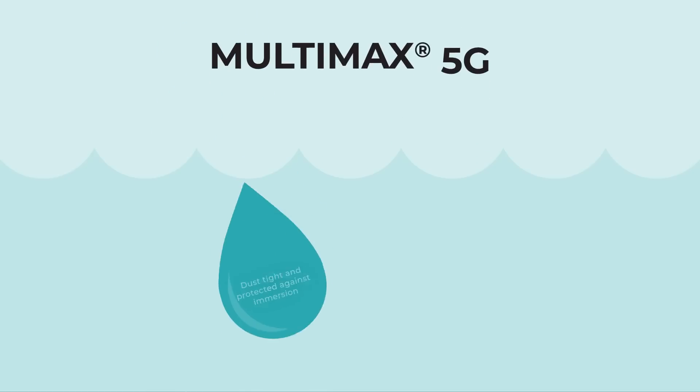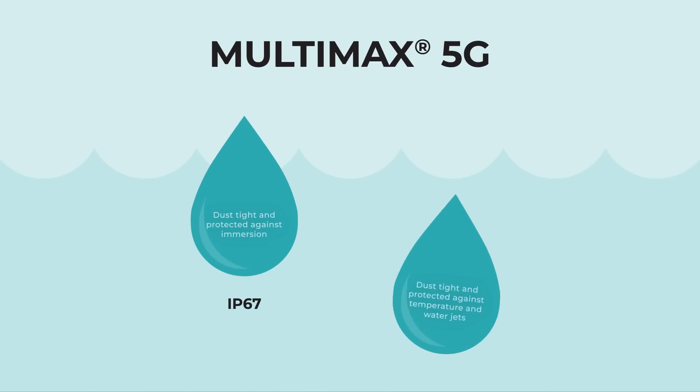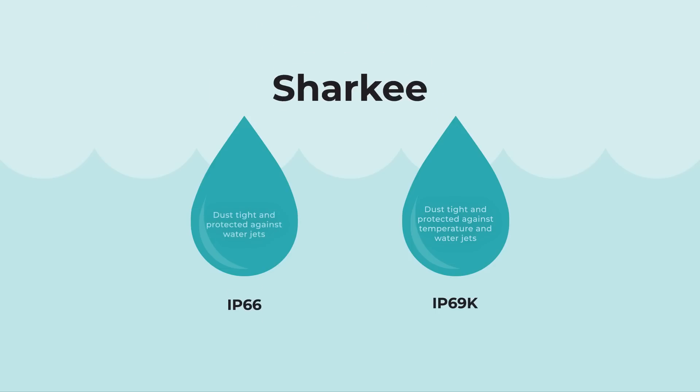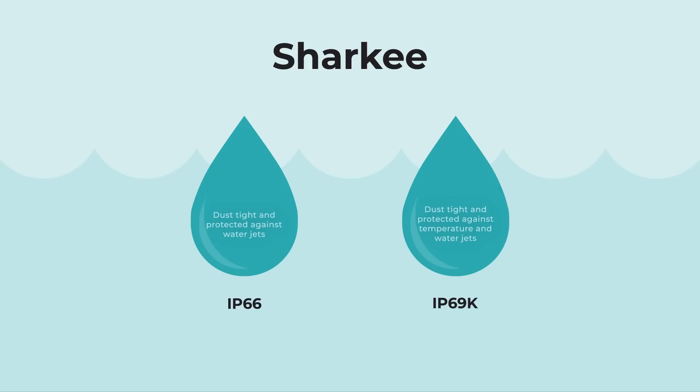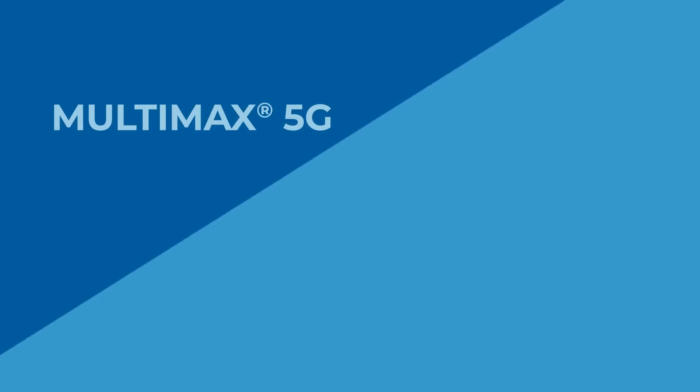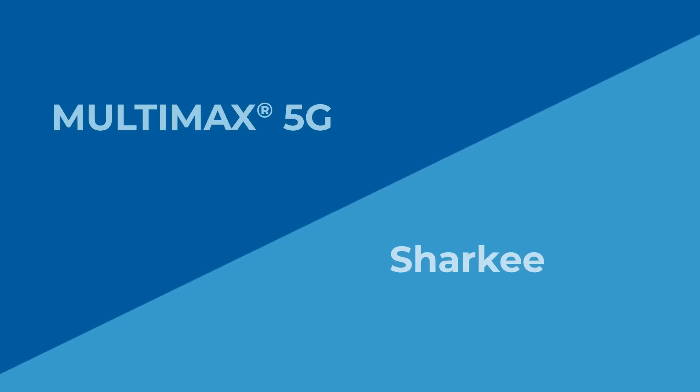And in terms of environmental resiliency, Multimax 5G is certified to meet the requirements for IP67 and IP69K by a third party, while the Panorama Sharky only advertises IP66 and IP69K. Despite all its superior features, Multimax 5G is priced reasonably, with the competitor selling at about a 20% premium.